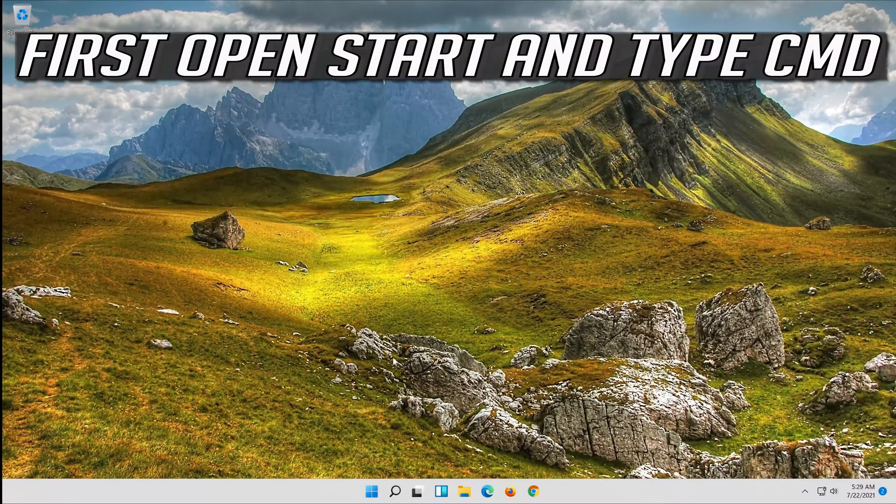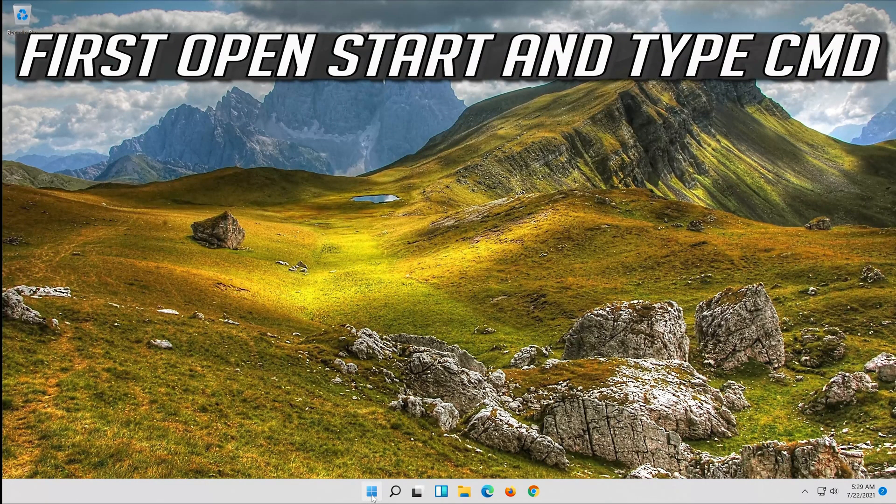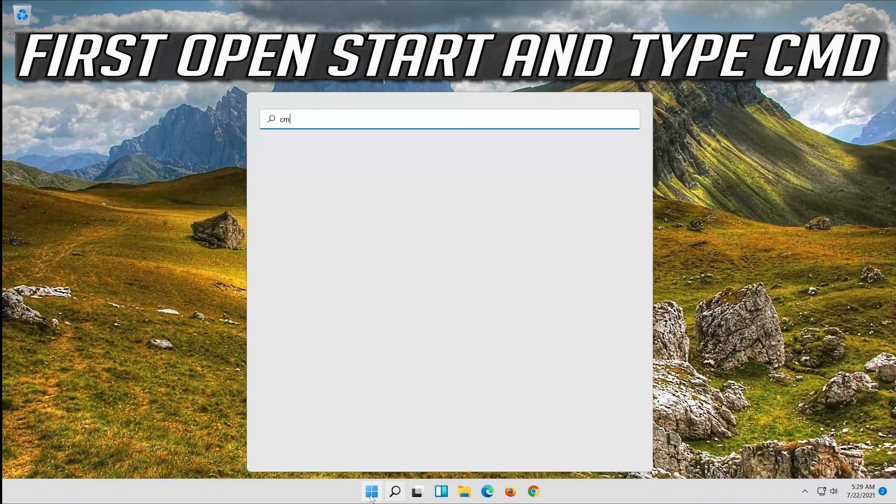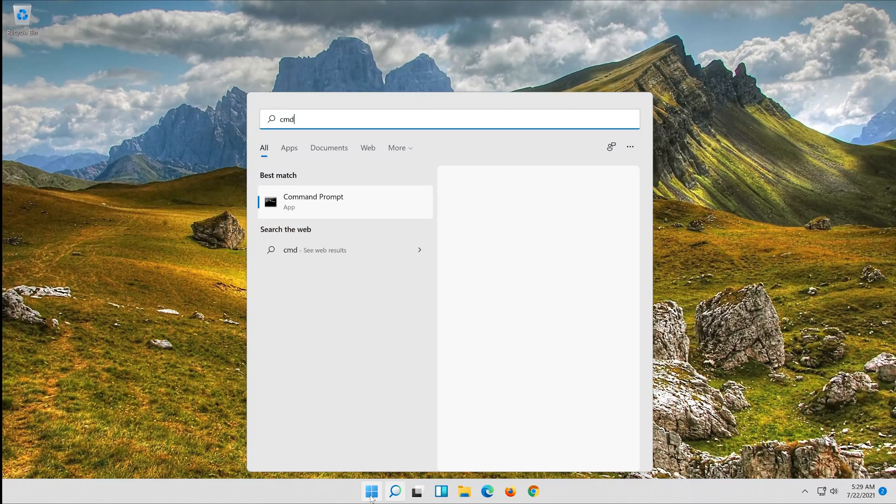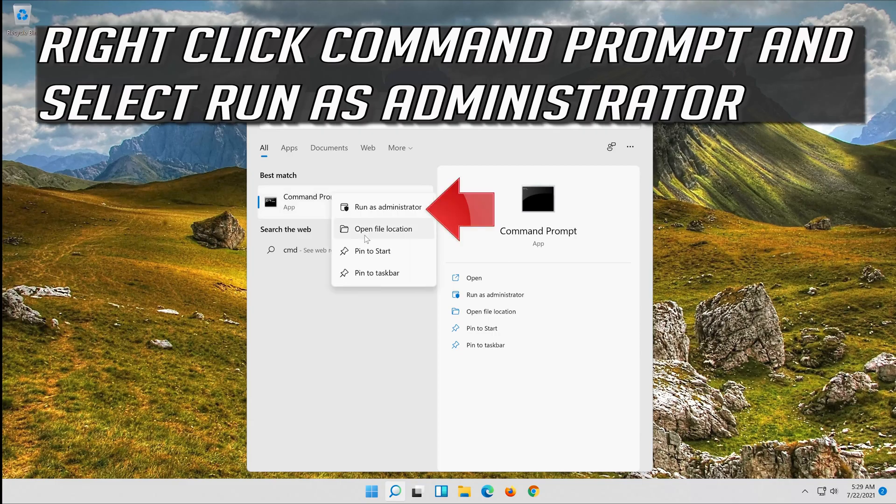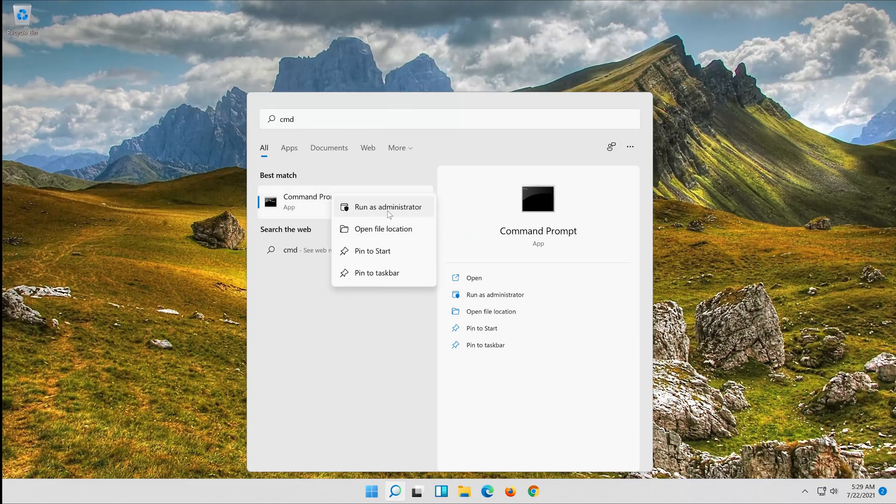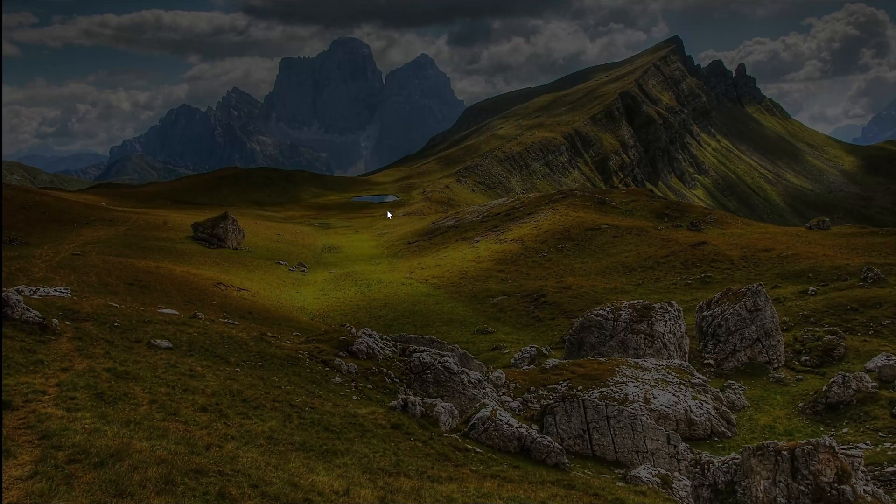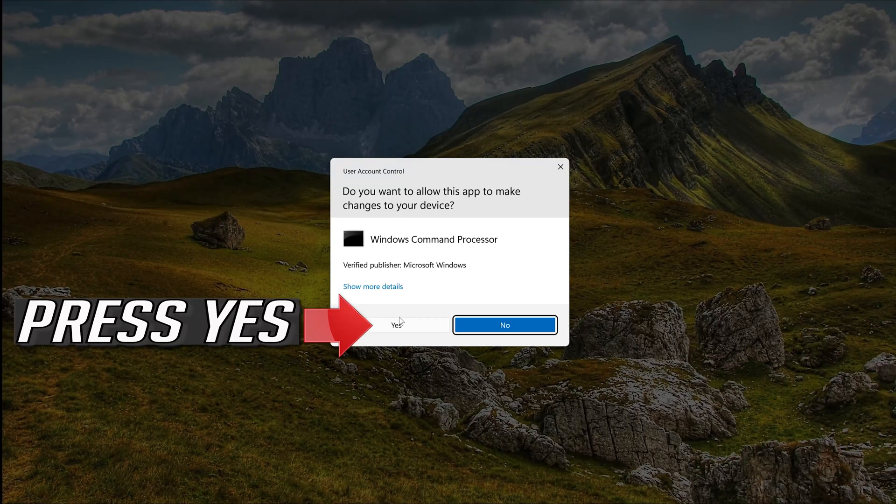First open start and type CMD. Right click command prompt and select run as administrator. Press yes.